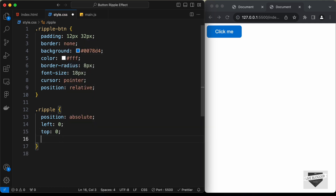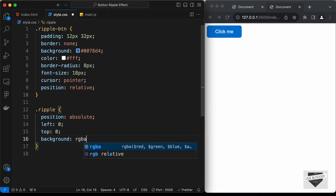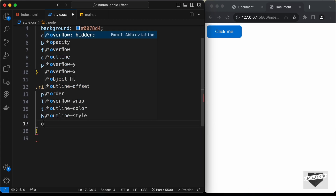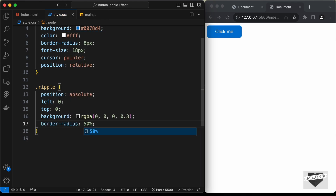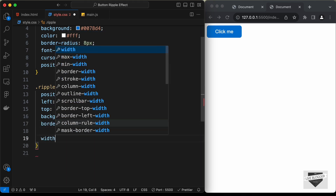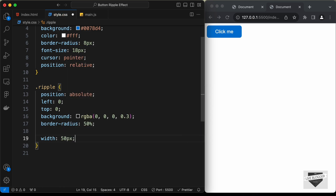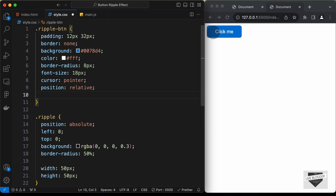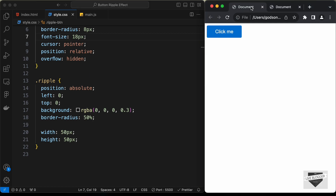Let's add a background color of RGBA(0, 0, 0, 0.3) — the 0.3 is the opacity. We want it to have a round shape, so let's set border-radius to 50%. Let's set width and height both to 50px. Now we can see the ripple element. We don't want it displayed outside the button, so on the button let's add overflow: hidden.